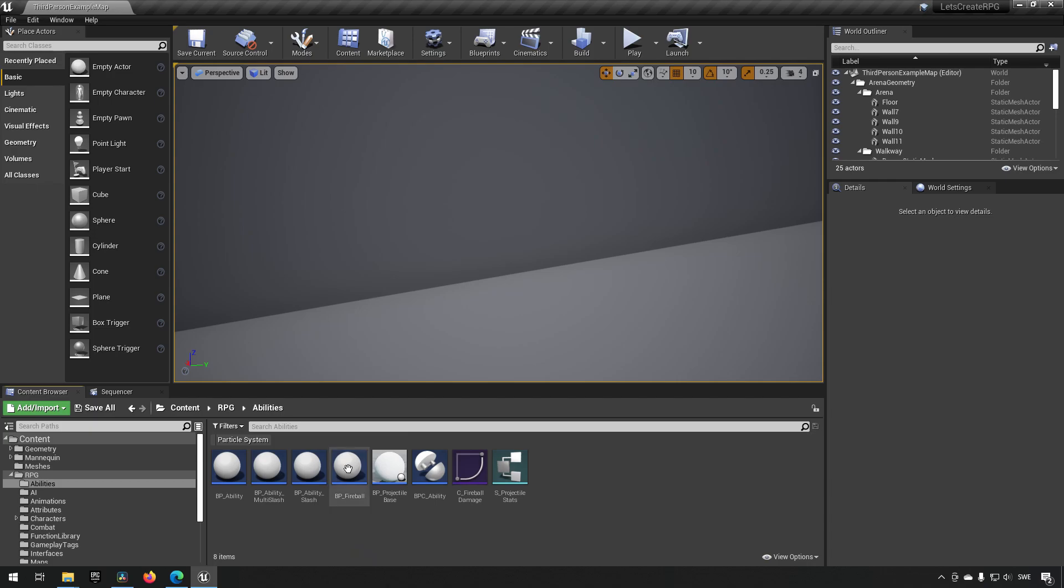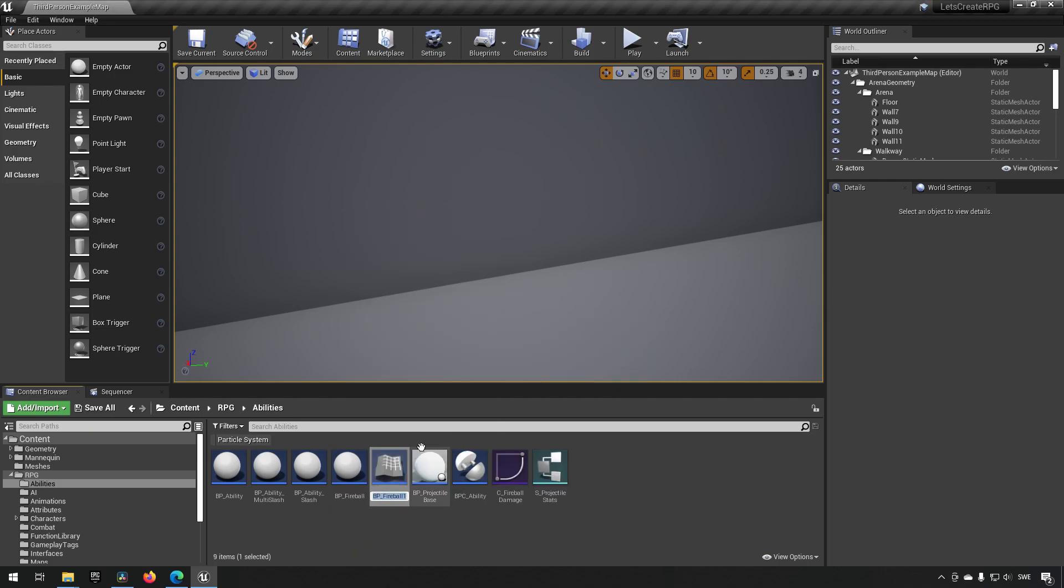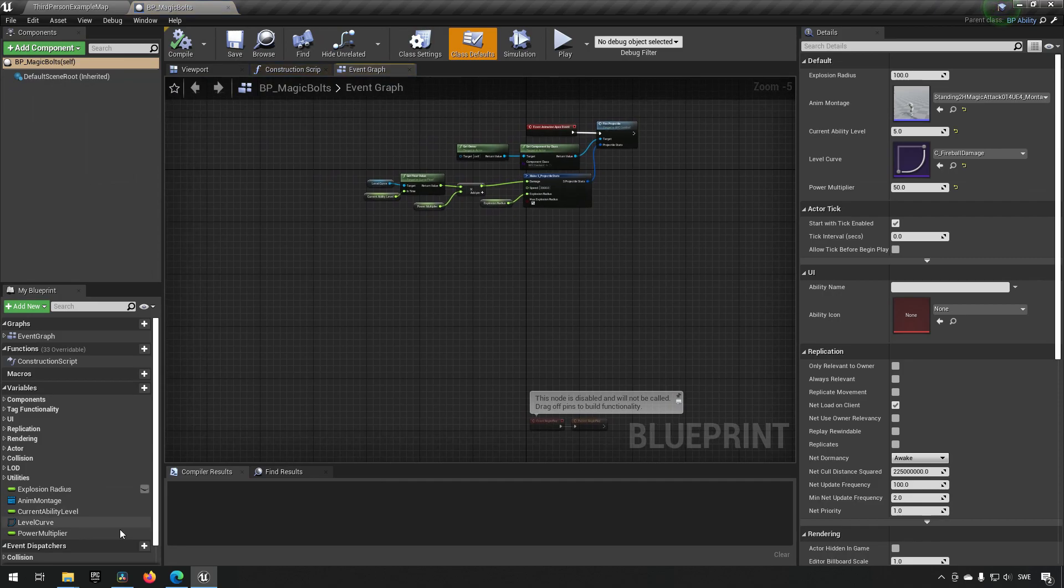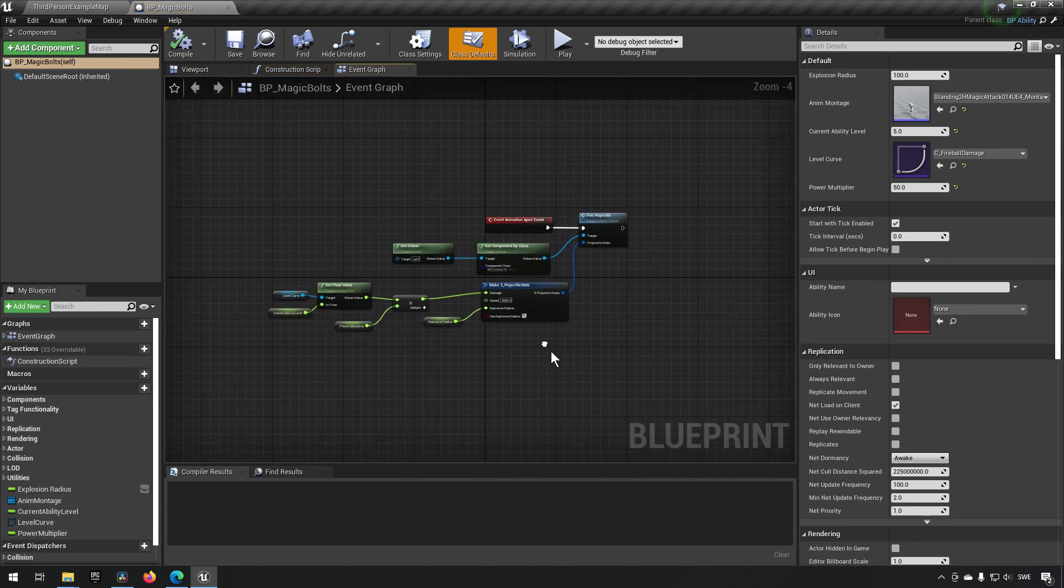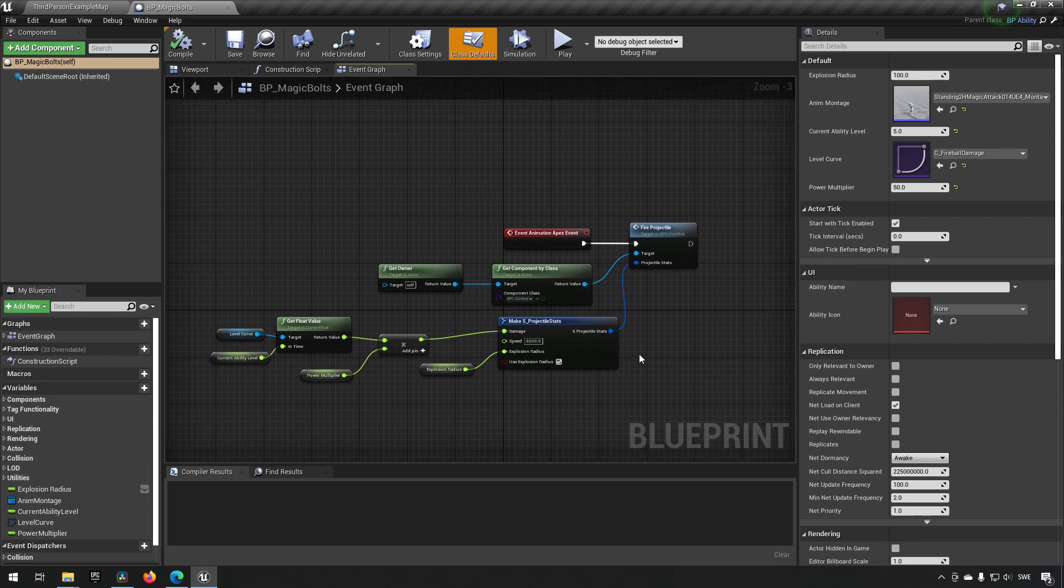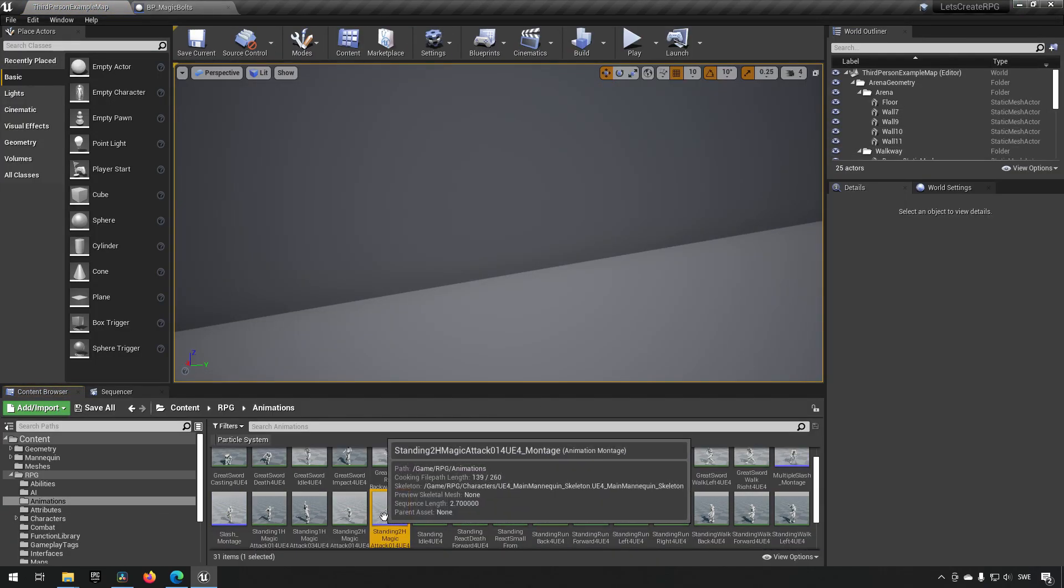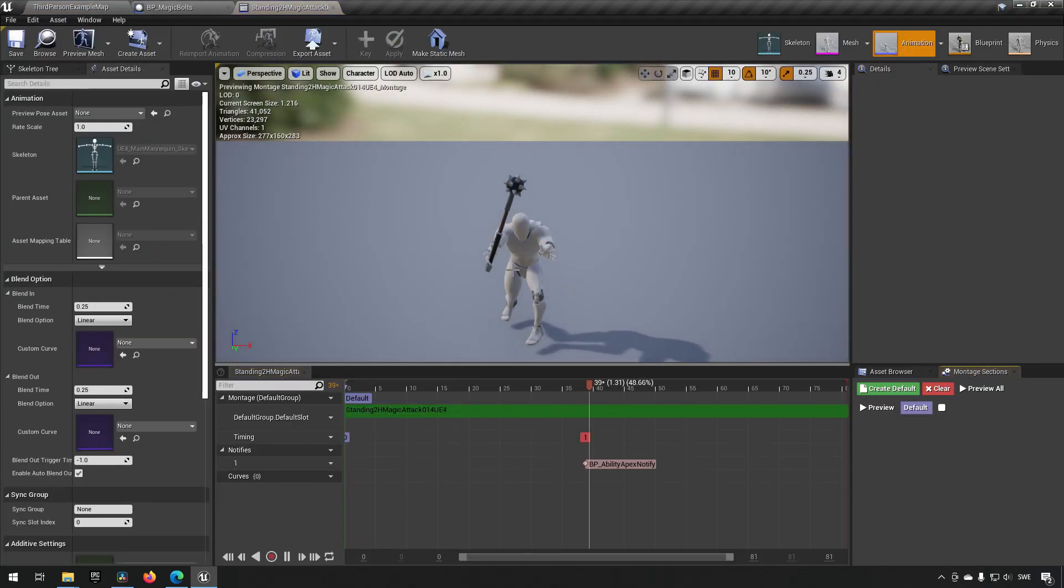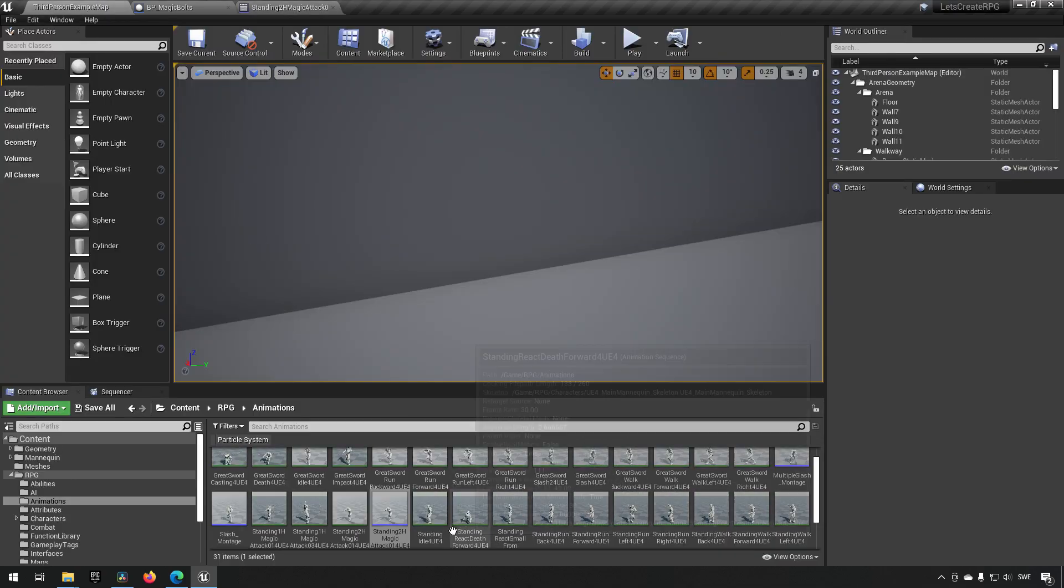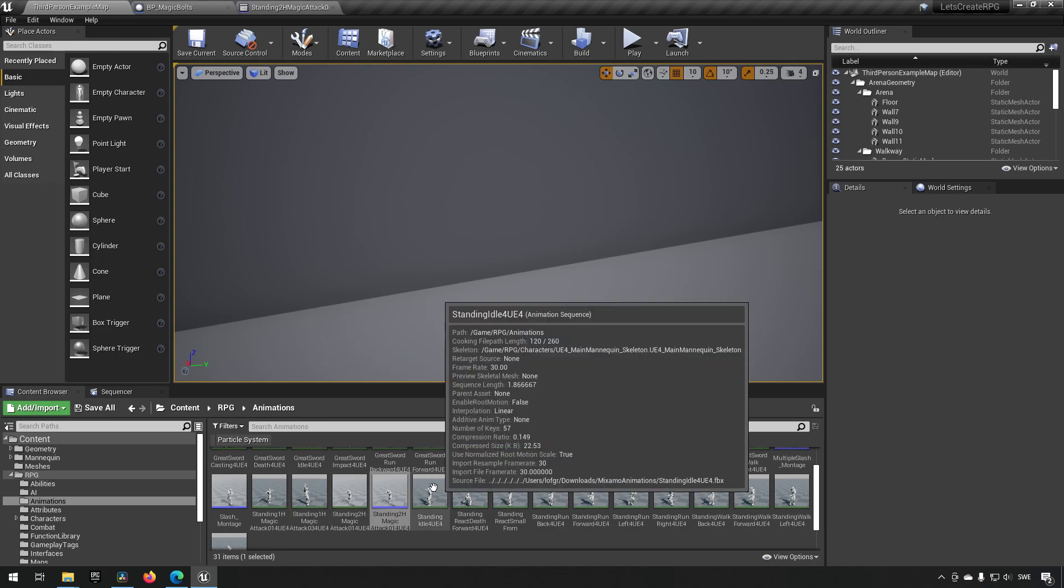So let's just jump into it. In our abilities, we can go to our fireball and duplicate this and call this one BP Magic Bolt. For all the functionality and stuff like that, we can leave it as it is. What we're going to be doing is replacing the montage currently used for this ability.